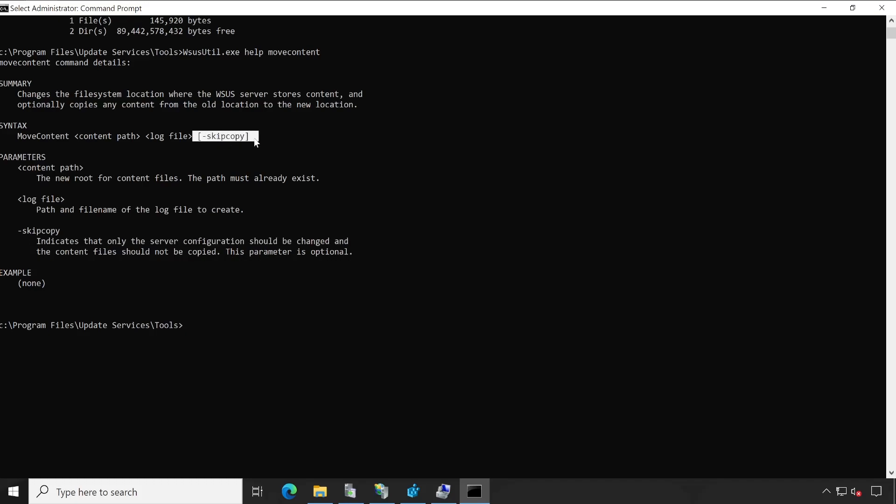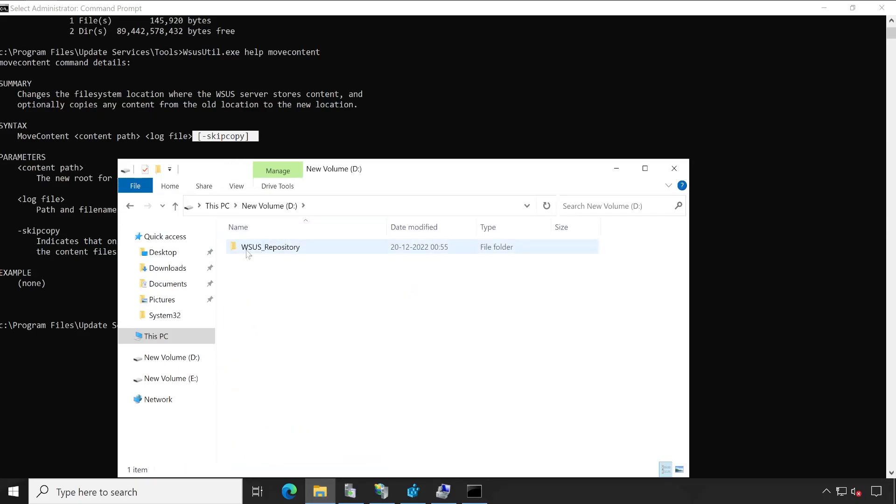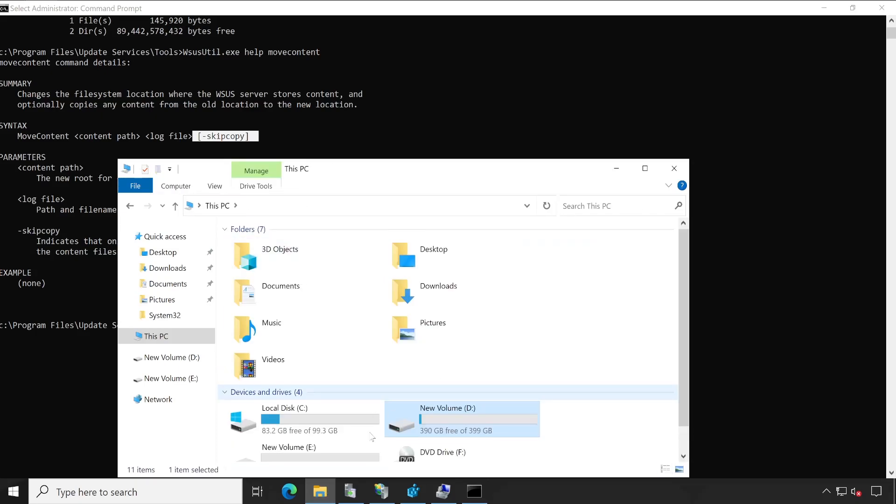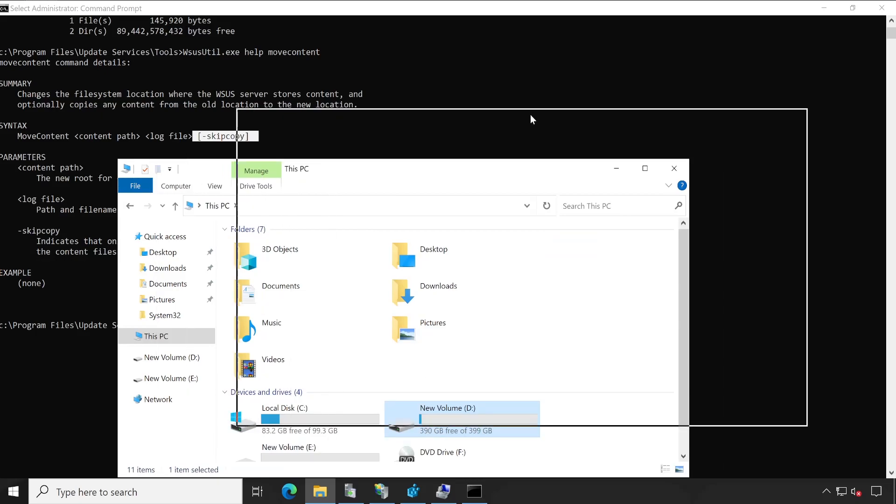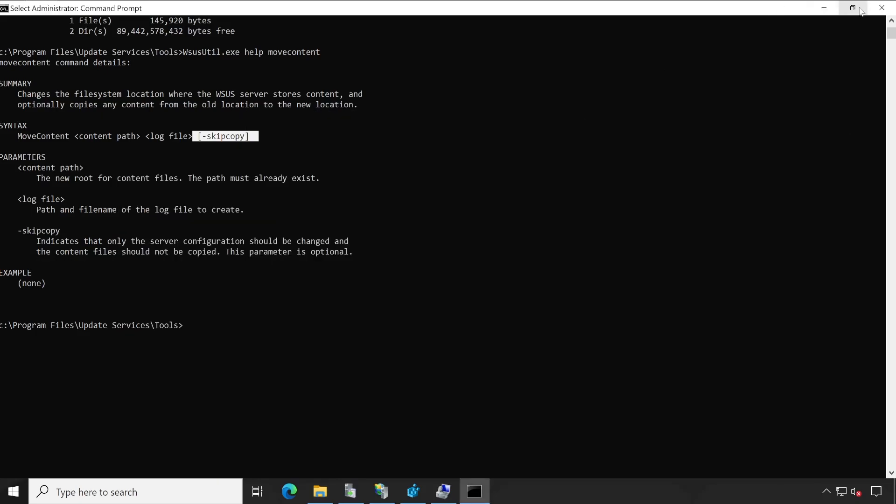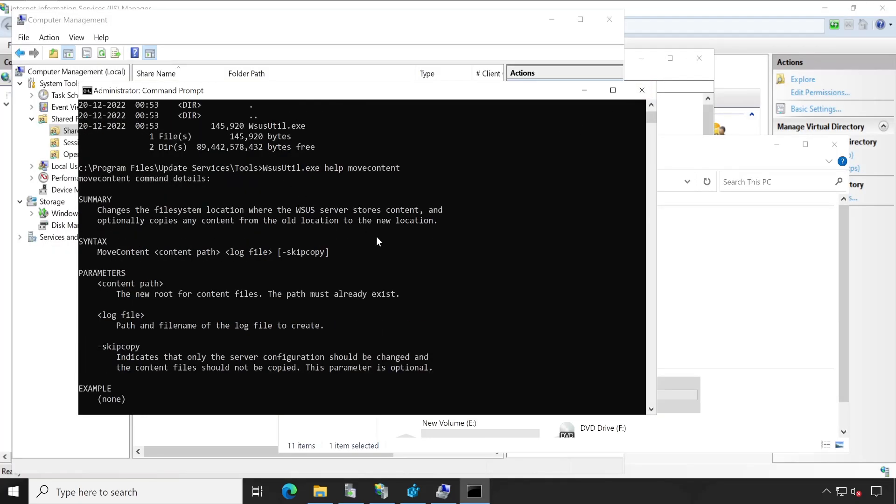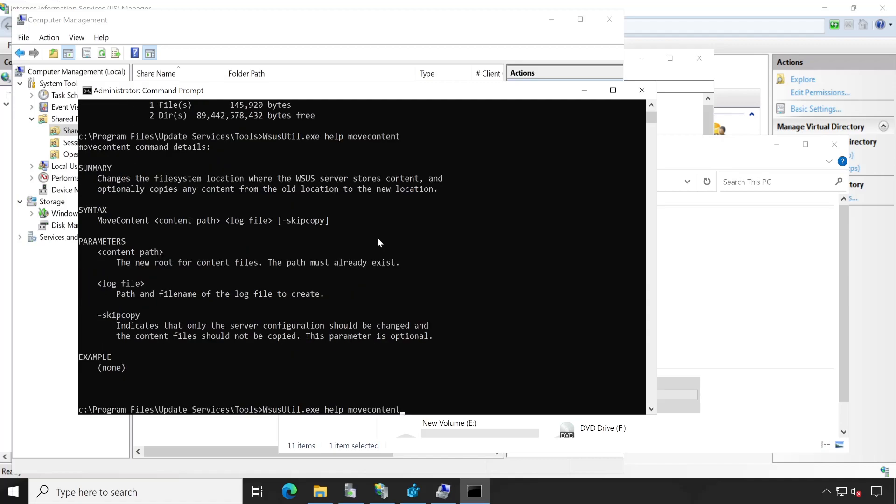Here we are not going to use this. If we use this, then it won't copy the actual downloaded files. It will only copy the configuration from one location to another and then it will again start downloading. So we don't want to get stuck into that process. We'll choose what exactly I have created the video for, which means moving this particular directory, WSUS repository to another with proper steps.